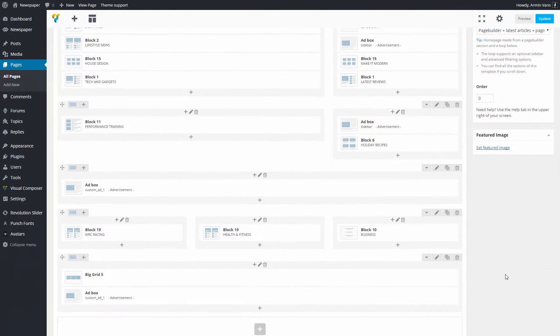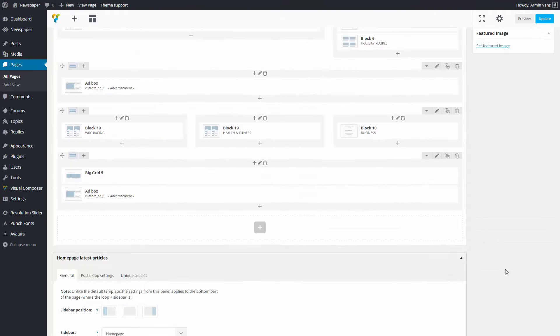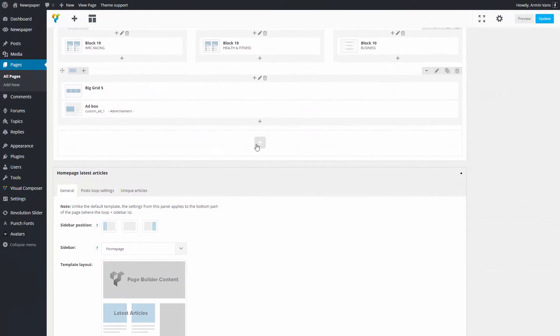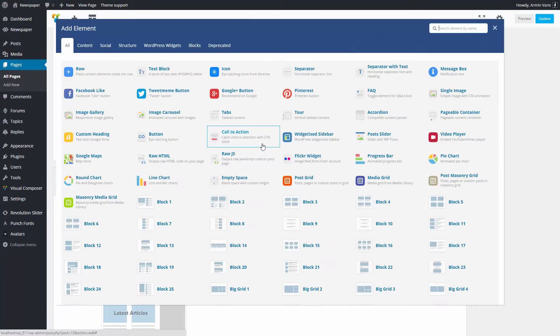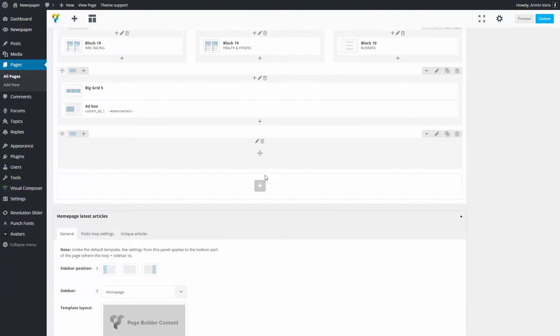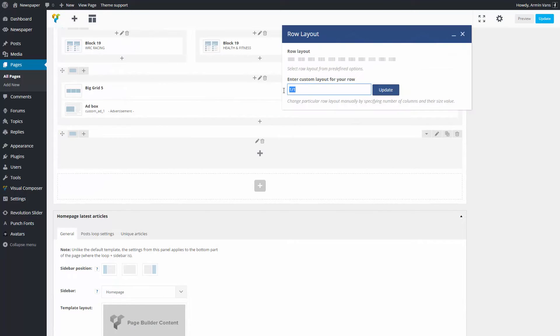The Social Counter is also available in the Visual Composer area. To add it on the page, I will create a new row and I will split it like this.